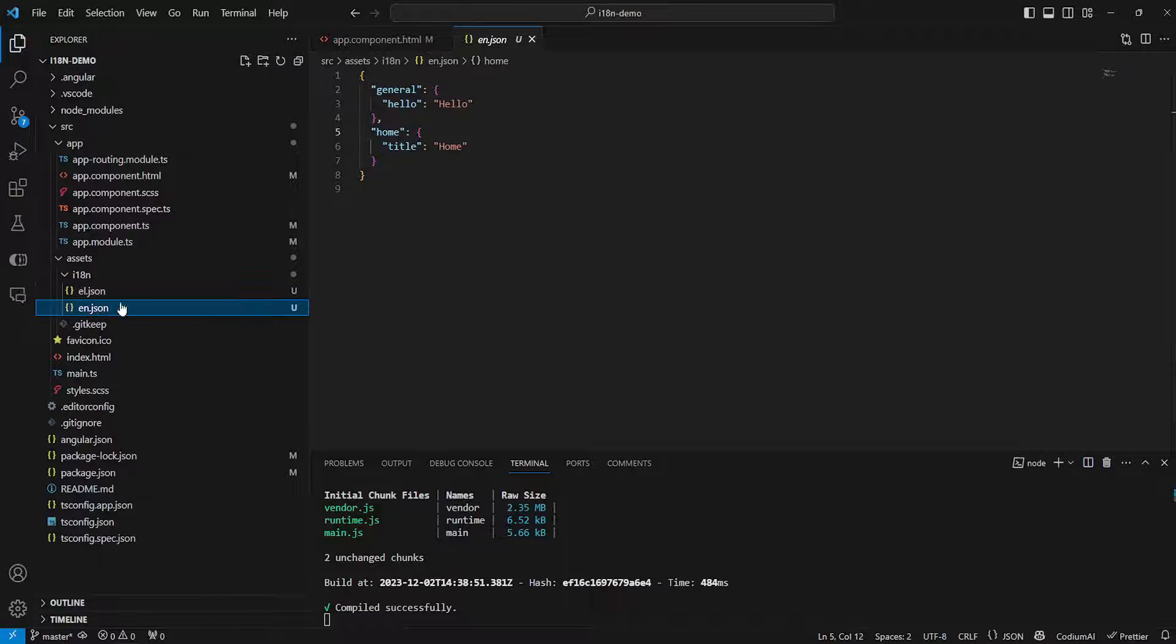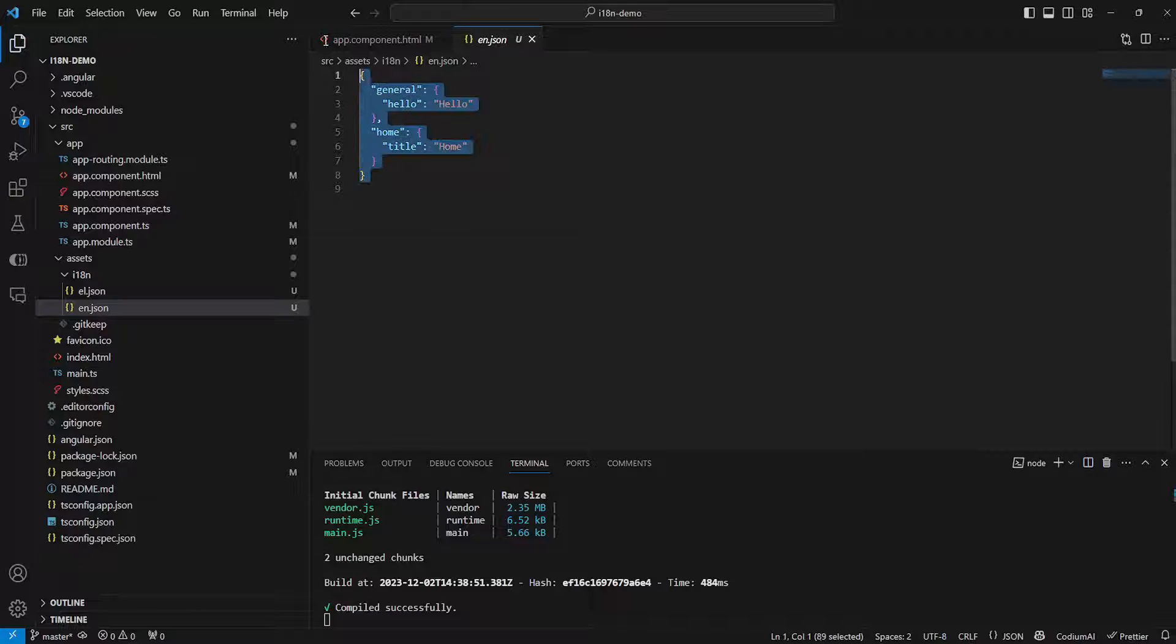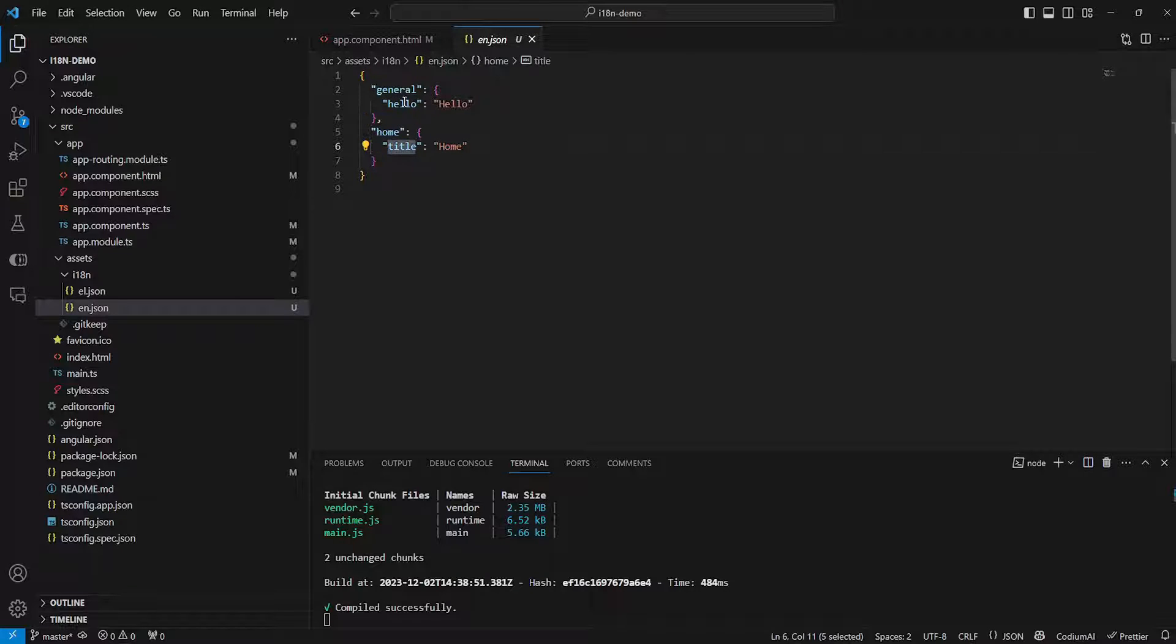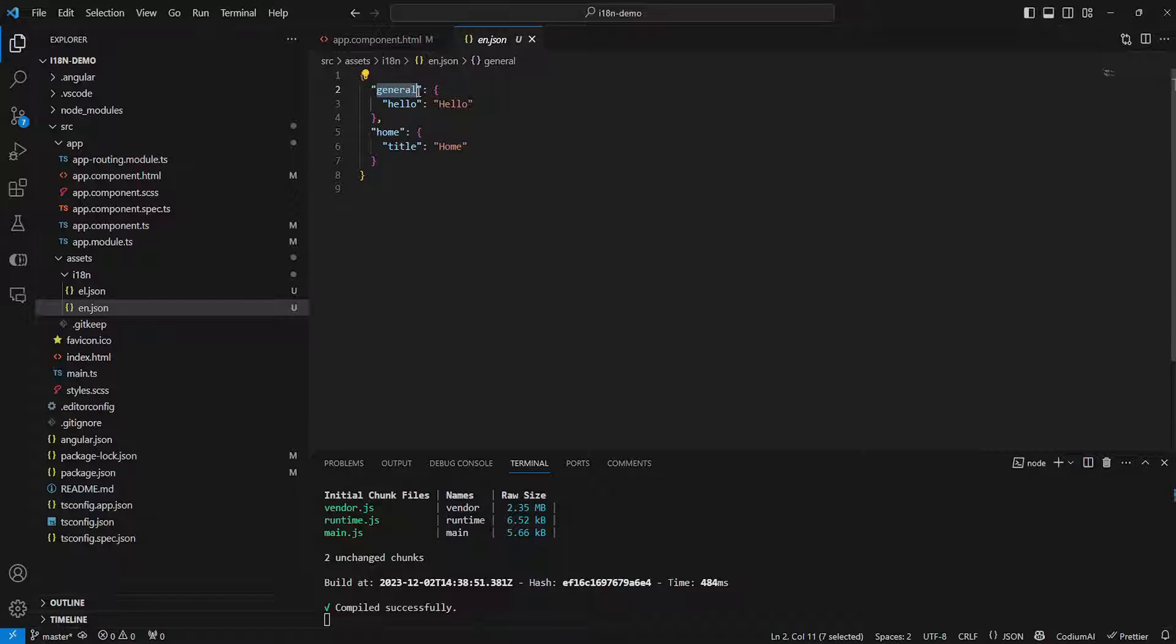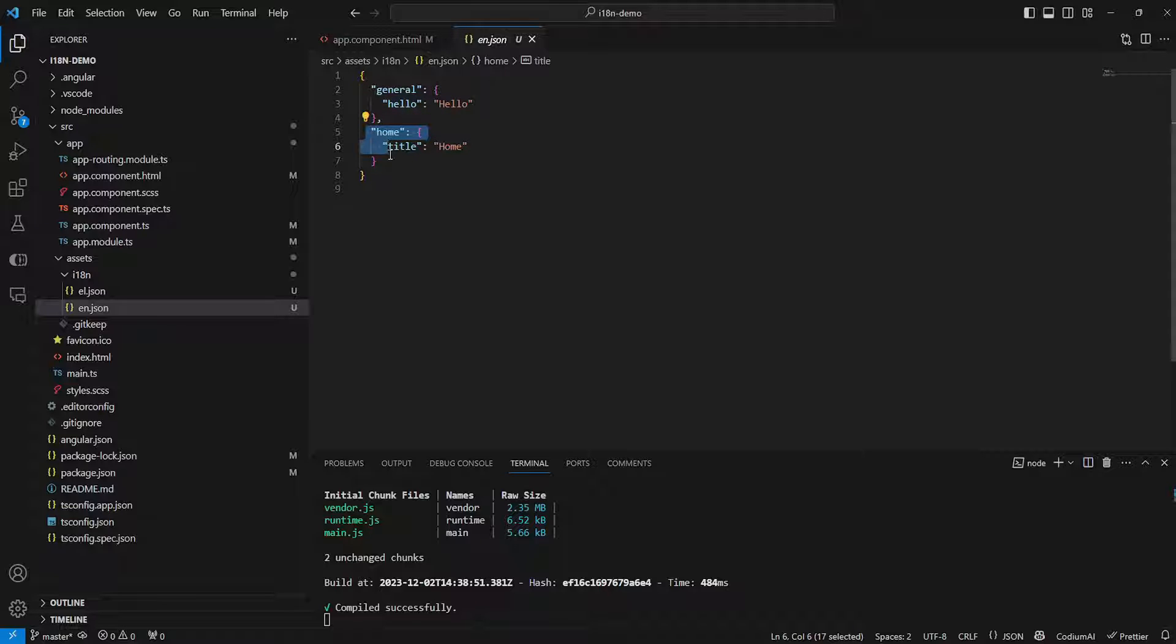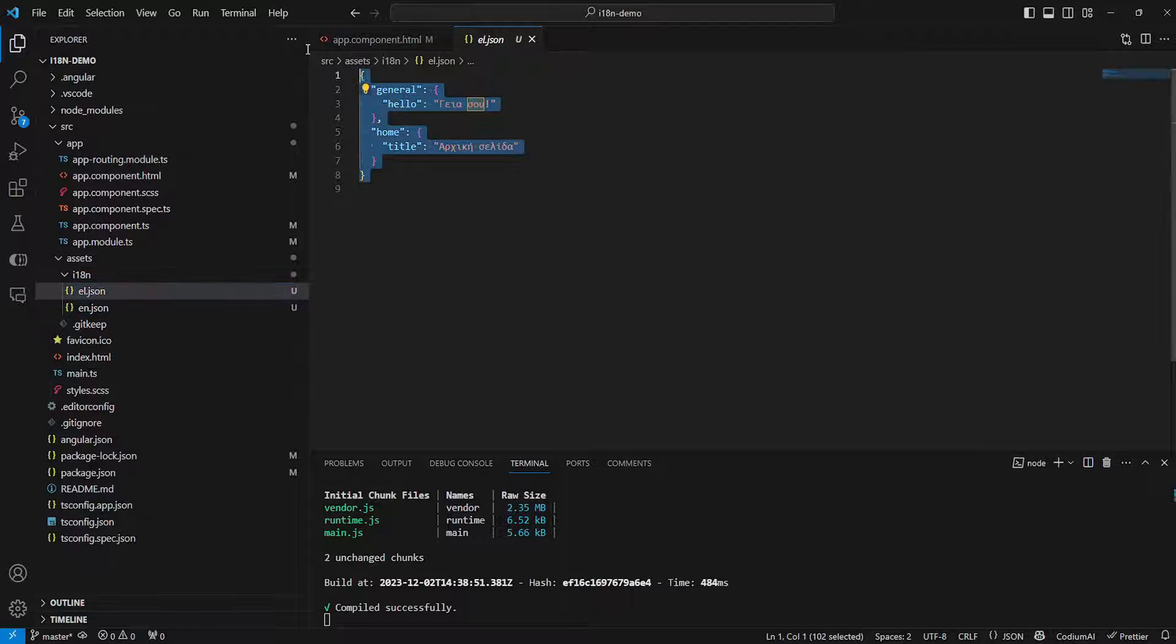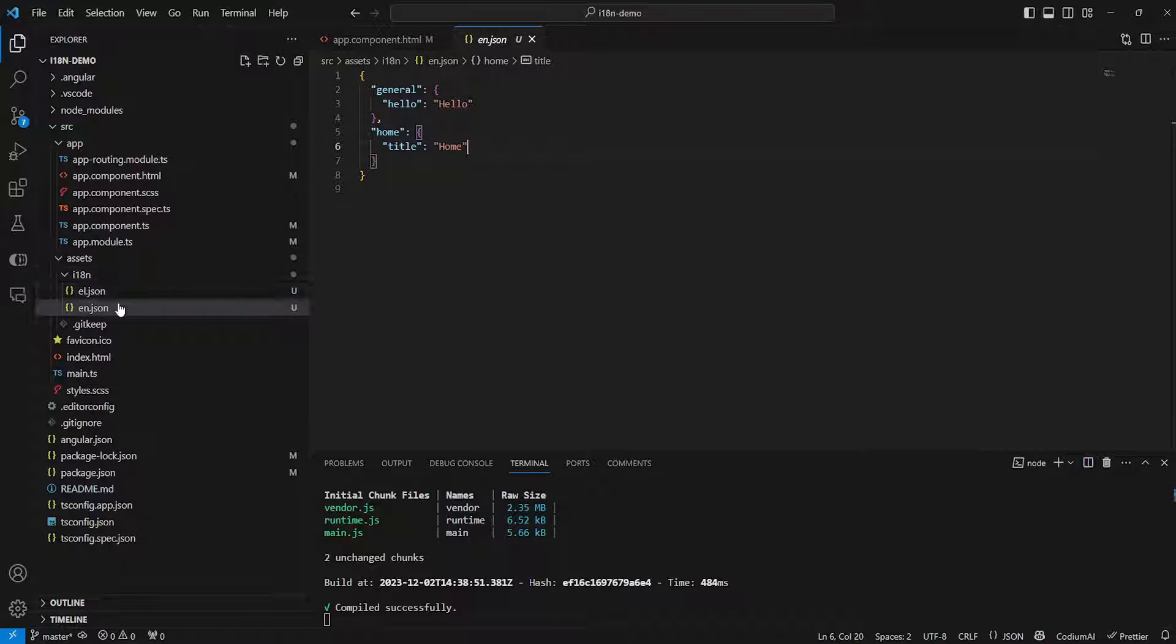So the way this works is that you can actually create any JSON structure. This is just a normal JSON and then you can split it into sections, into objects, and then you can have different translations and different sub objects for your components, pages, etc. So in this case I have an object called general which is meant to have translations for commonly used strings like hello. And then I also have an object for my home page which just has a title which I've set to home. Now I've just translated these into Greek in my el.json file. So this is how you create your translation files.